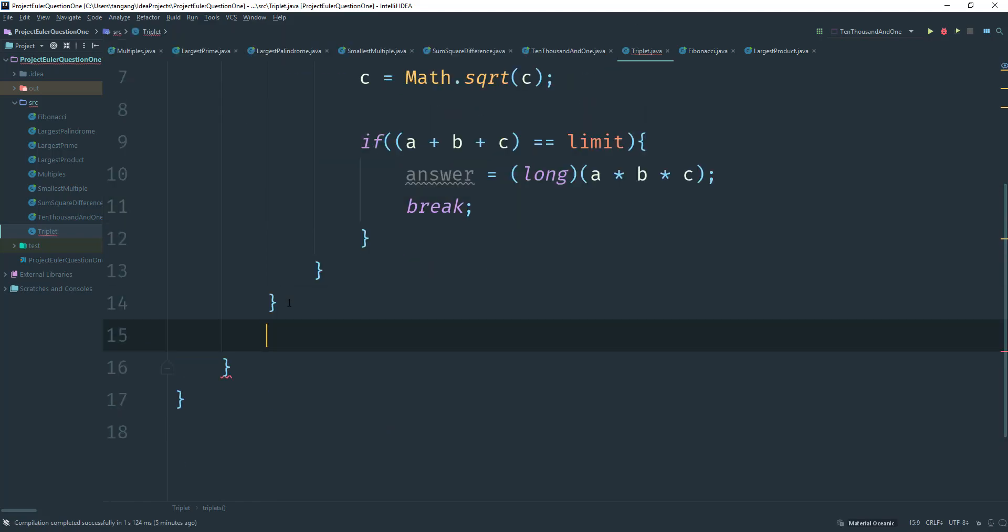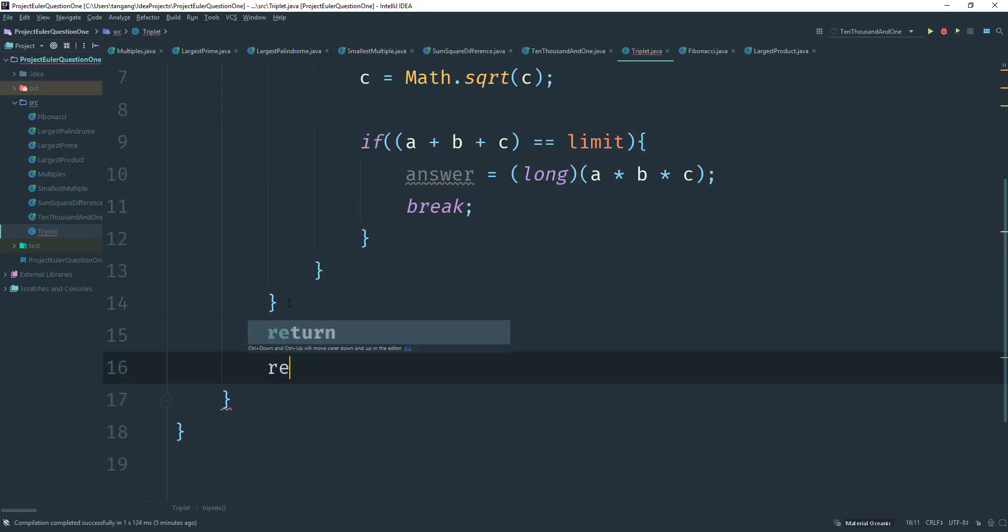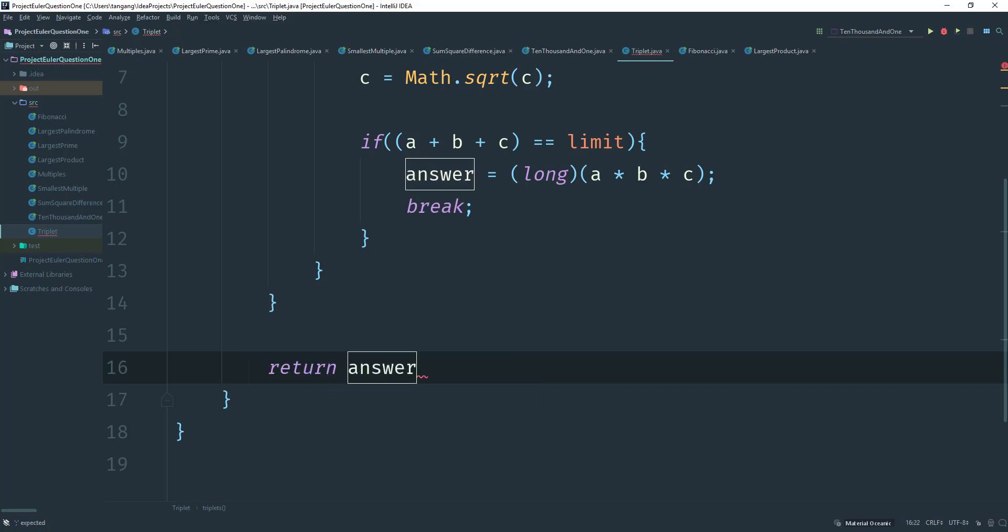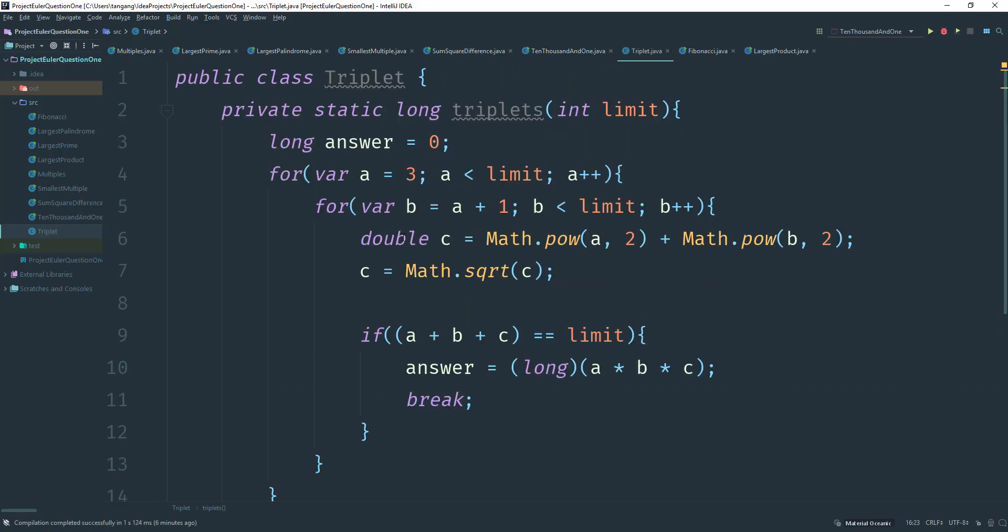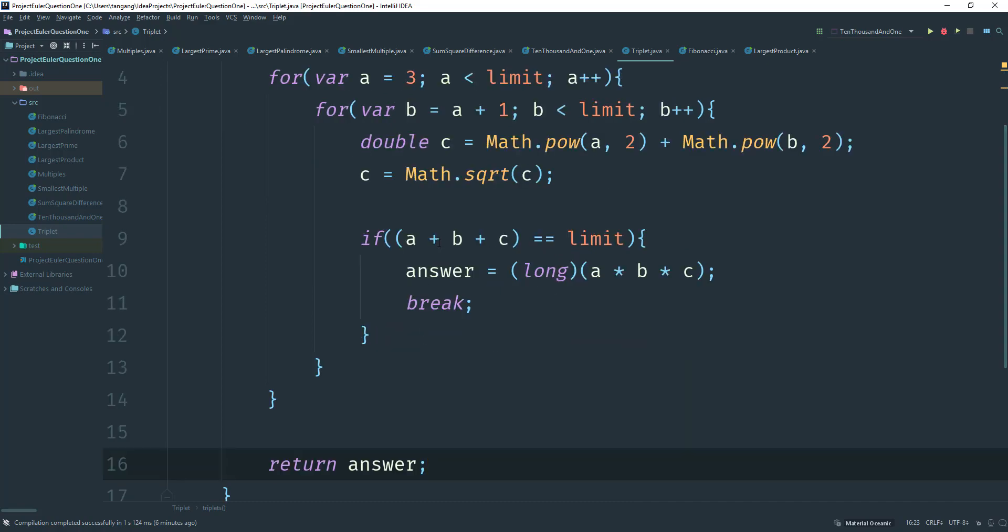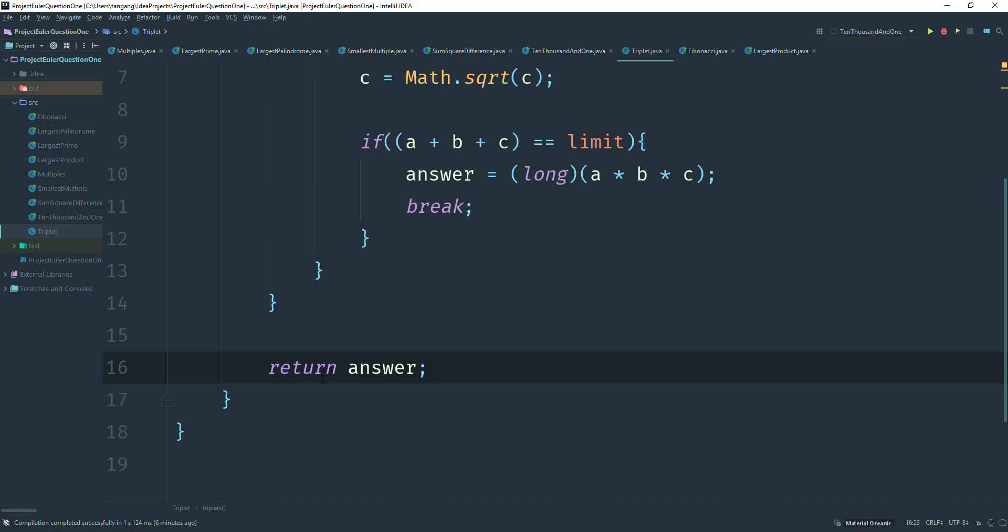And then once we're done with that, we can go ahead and just return answer. So there we go. Hopefully it wasn't terrible. Like we said, start with three, increment it by four. So we start with three squared, and then we get four here, and then we get the power. So we can get C, and then we square root C. We see if A plus B plus C equals to the limit, and then we multiply those values, and then we get the answer. Once we get the answer, we break out. We just return the answer.